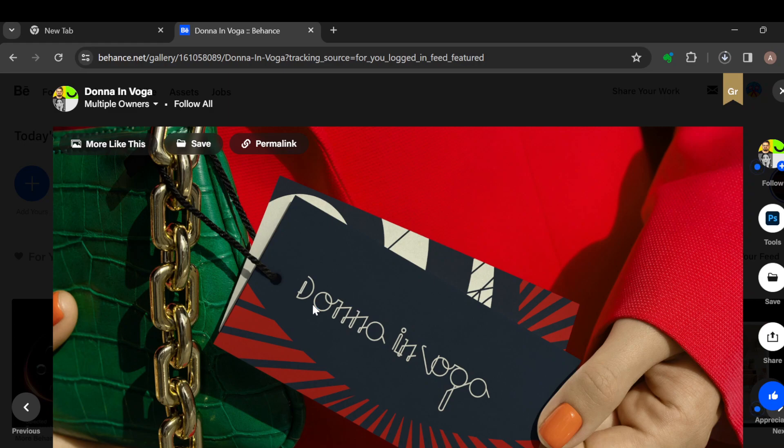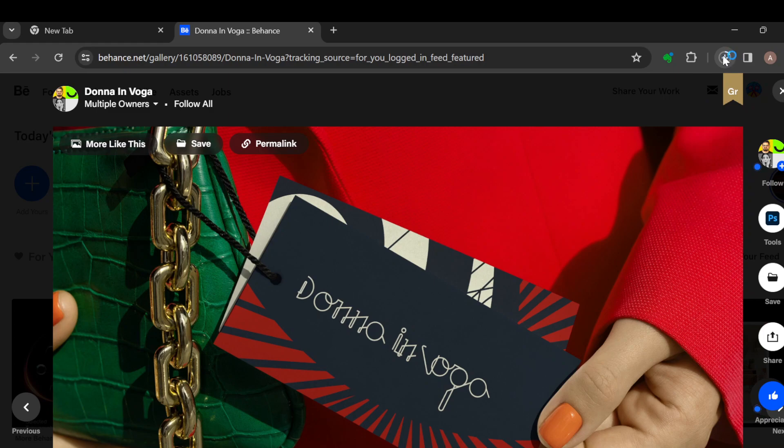So this is basically how you can save or download image from Behance. I hope this tutorial has been helpful. Thanks for watching and do have a nice day.